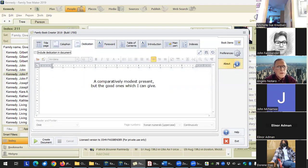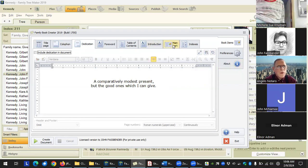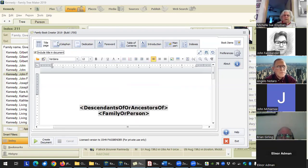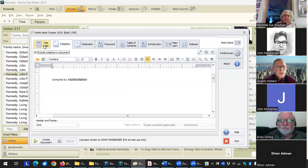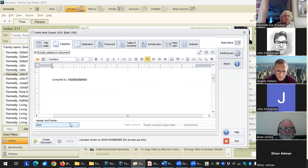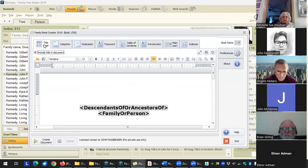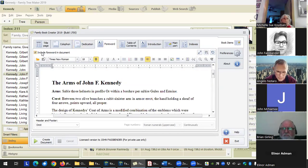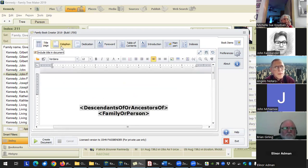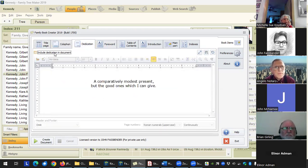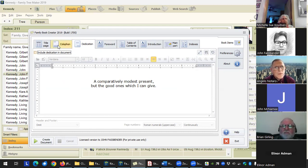For the title, colophon, and dedication, the settings are almost all the same, except between the colophon and title page — you don't have the option of the header footer for the title page, which kind of makes sense. For all five of these, you've got an option whether or not you want these in the document. Just because you have them there does not mean you have to include them. In this test booklet, the Kennedy — this isn't my tree, so I really don't have a dedication page, so why include it?